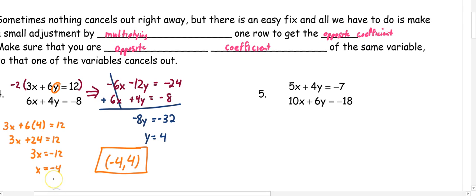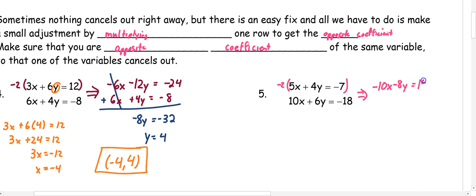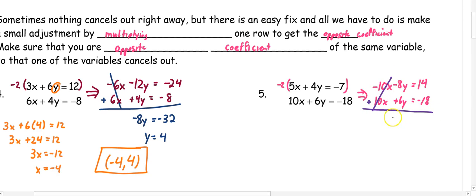Number 5: I have 5x plus 4y equals negative 7, and 10x plus 6y equals negative 18. I know I can easily multiply 5 by something to cancel out with positive 10, so I'm going to multiply everything in the first equation by negative 2. So I get negative 10x minus 8y equals 14, and rewrite the second: 10x plus 6y equals negative 18. When I add these equations together, my x's have opposite coefficients so they cancel out, and I'm left with negative 2y equals negative 4.